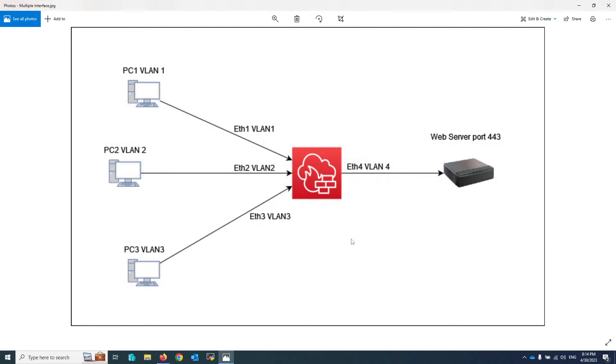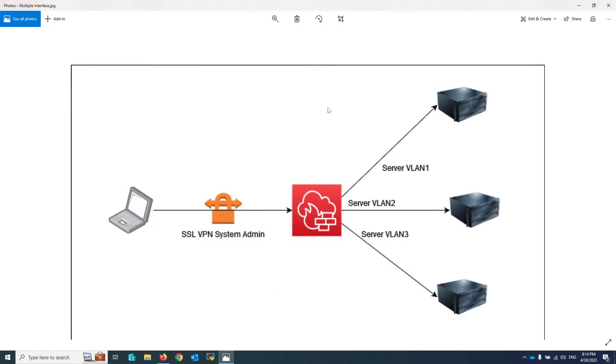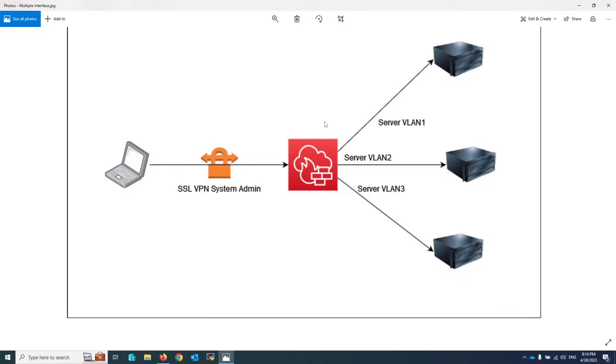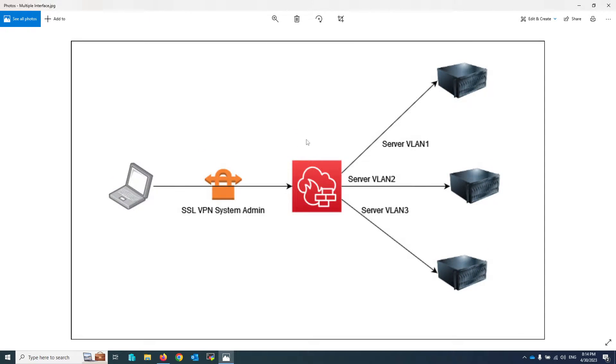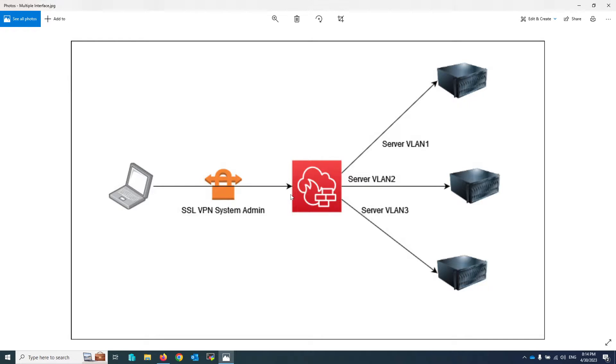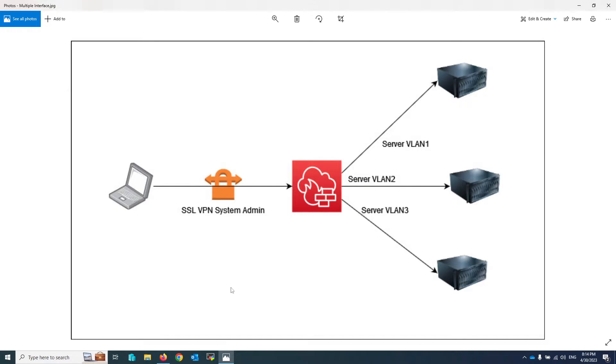Another example in this topology is when you want to give access to system administrators to their servers from VPN. In a normal and standard feature, you have to write a policy for each VLAN. Still, with a multiple interface policy, you can grant access to all desired servers with just one policy, making managing your firewall and policies more manageable.